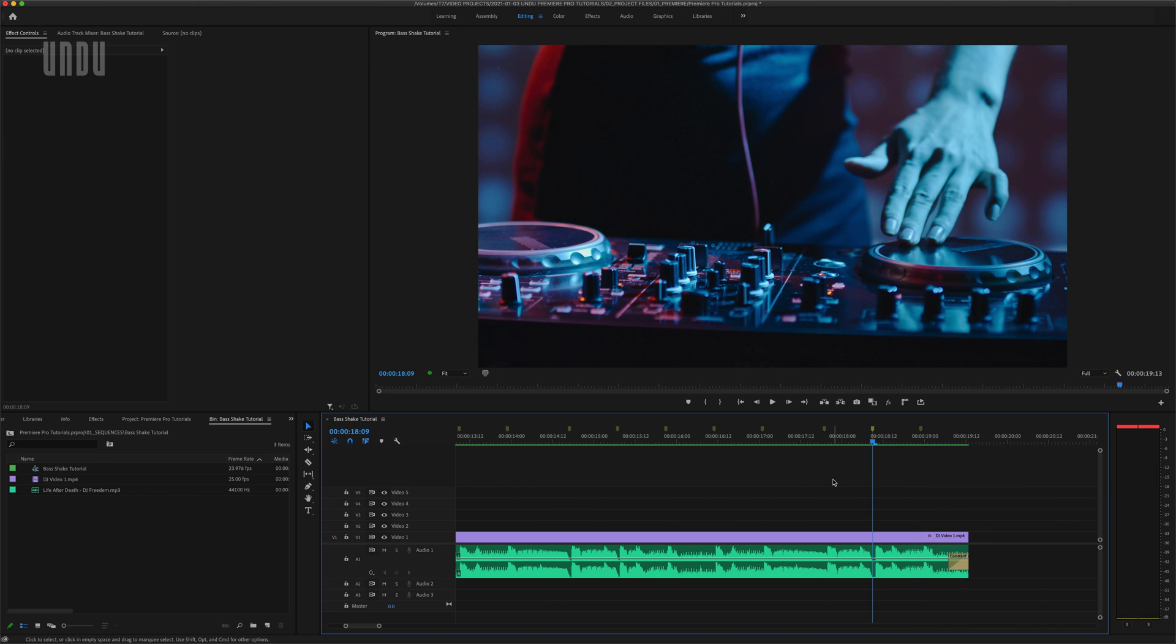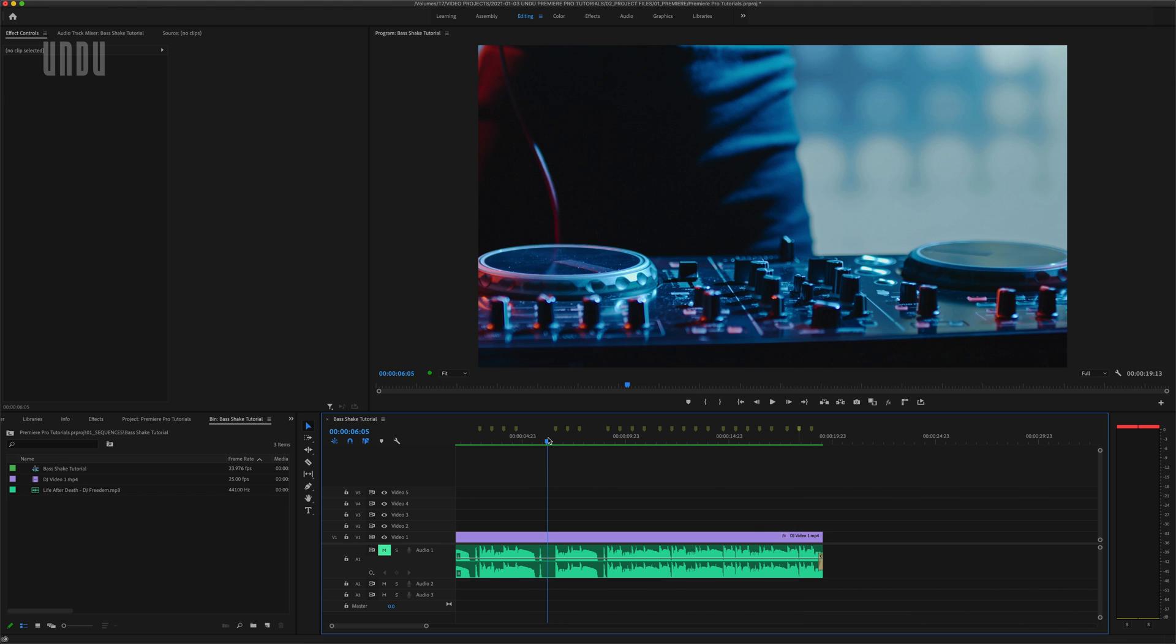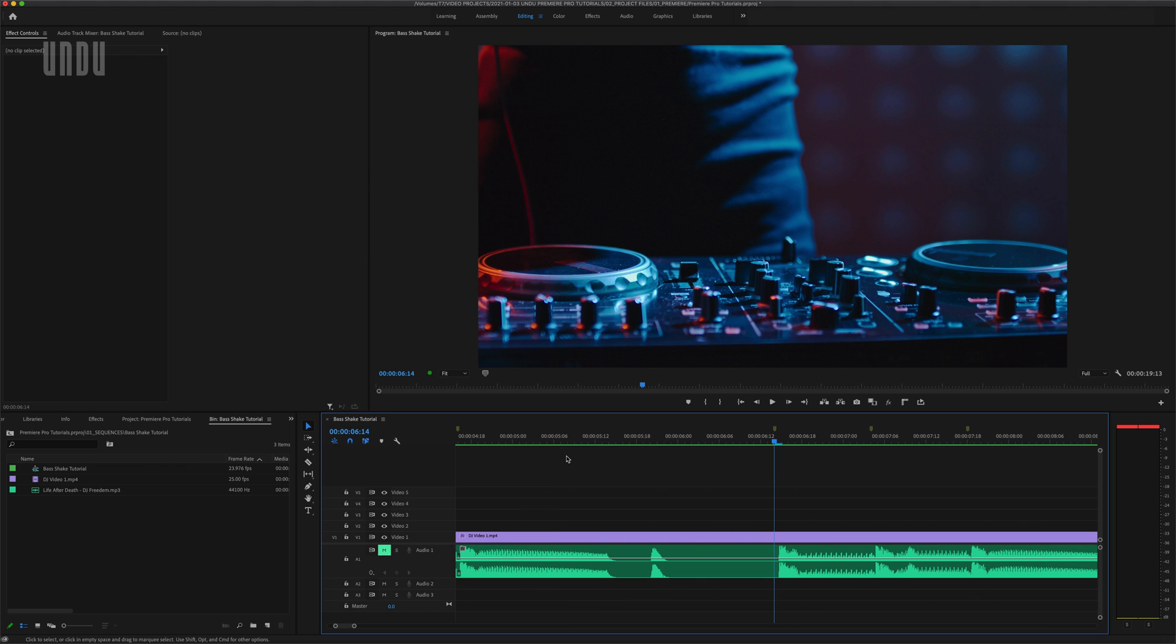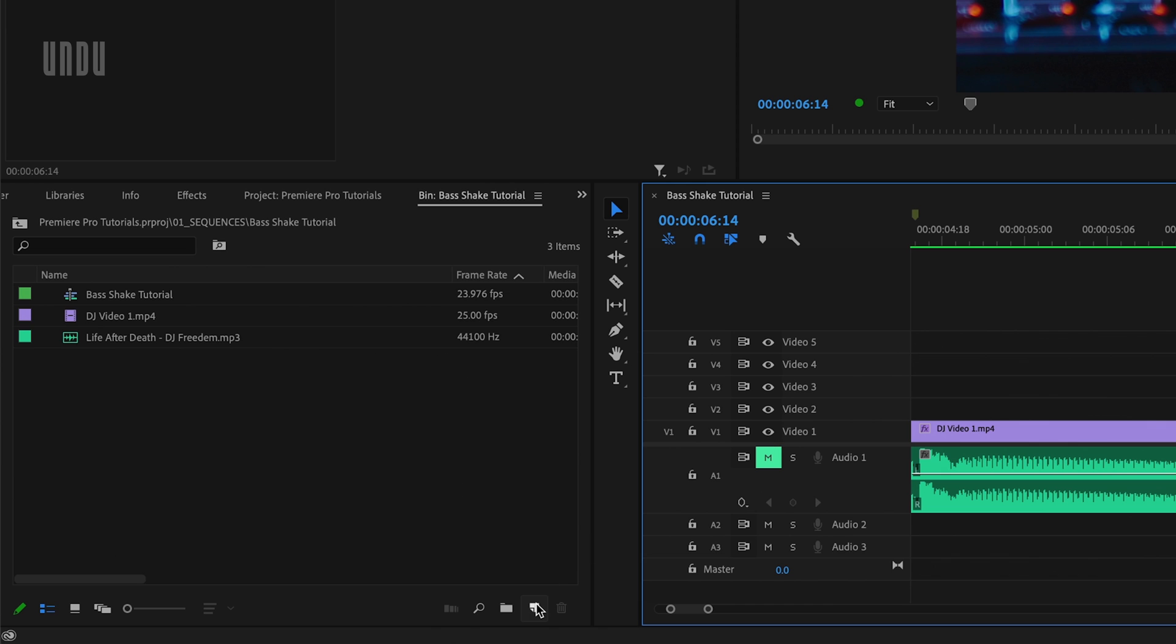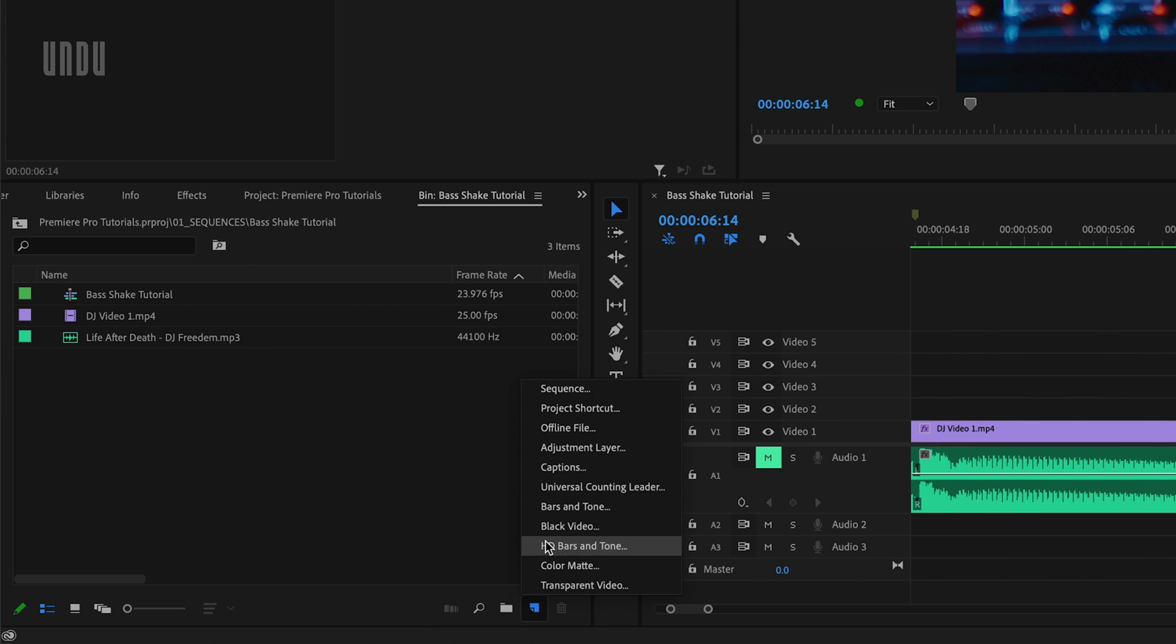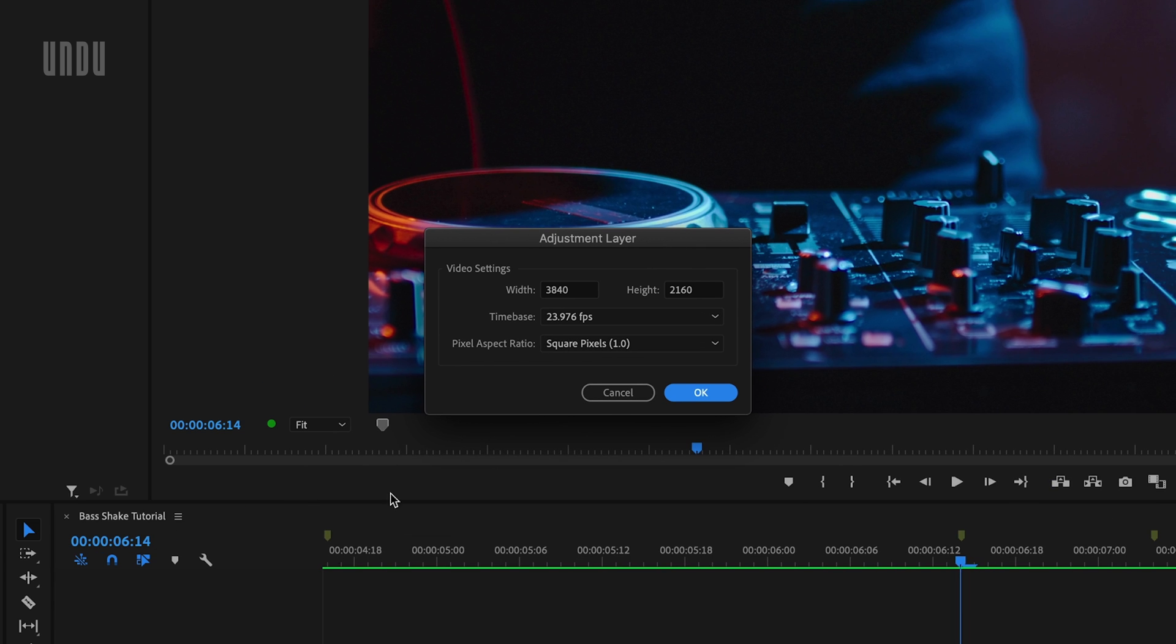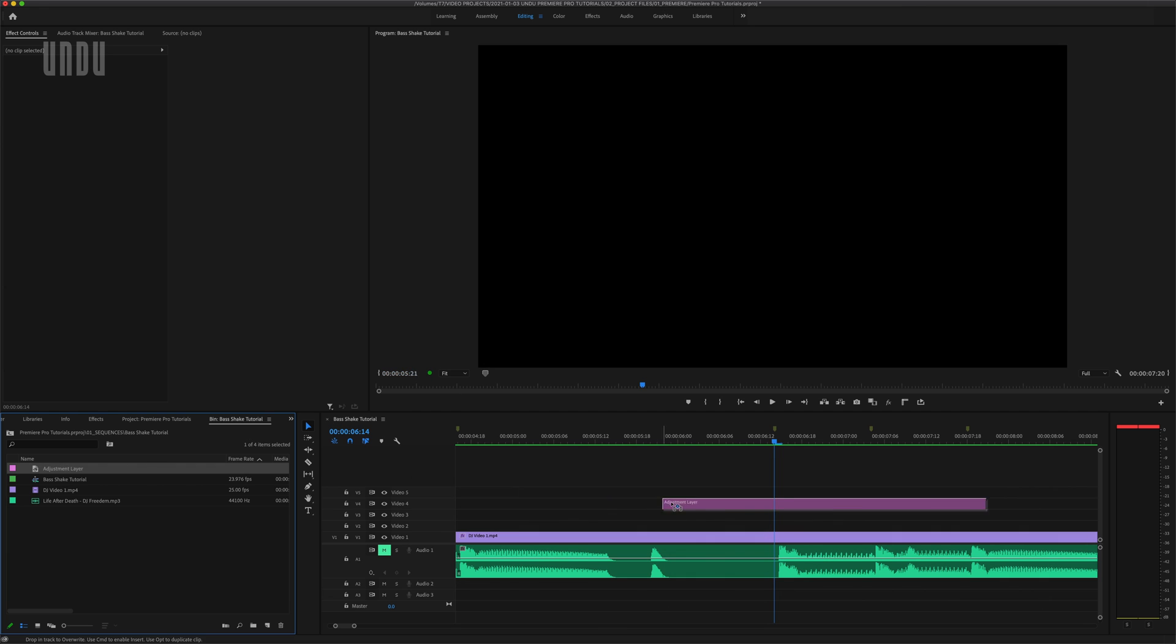And once I'm done adding my markers I'm ready to begin creating my first shake effect. I'm going to start at this frame since there's a little more going on here visually and you'll get a better sense of what we're doing. We're going to use an adjustment layer for this effect, so I'll come over and click the new item icon and select adjustment layer. I'll check the dialog box that opens just to make sure the settings match my sequence, click OK, and drag that new adjustment layer over onto the timeline.